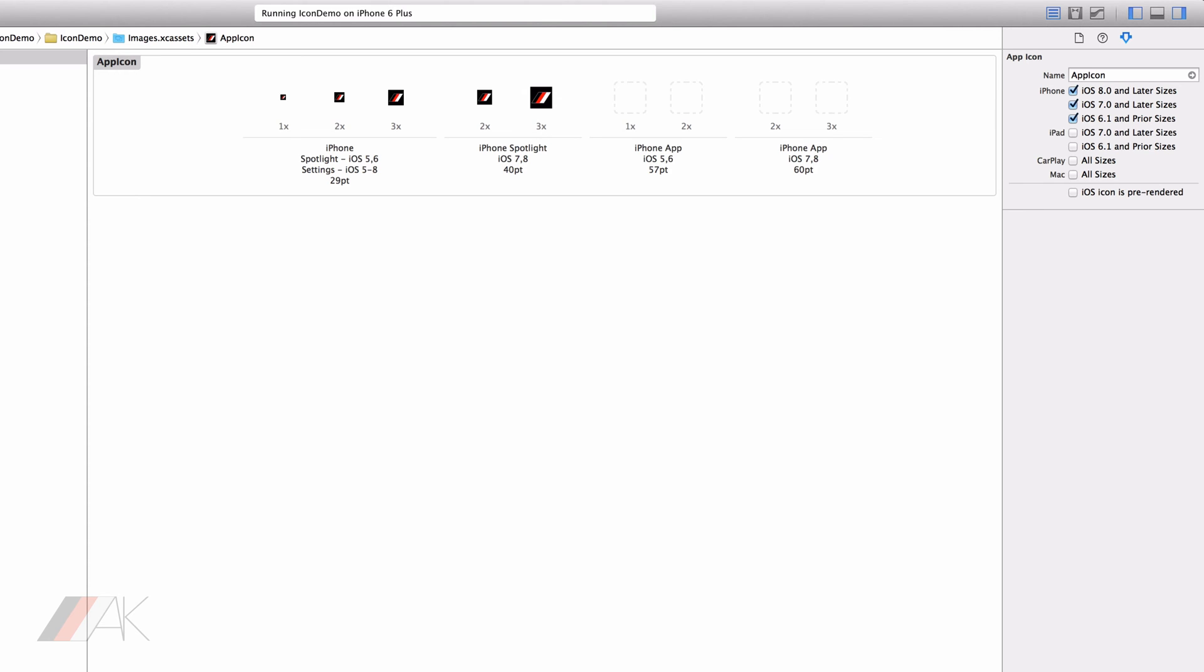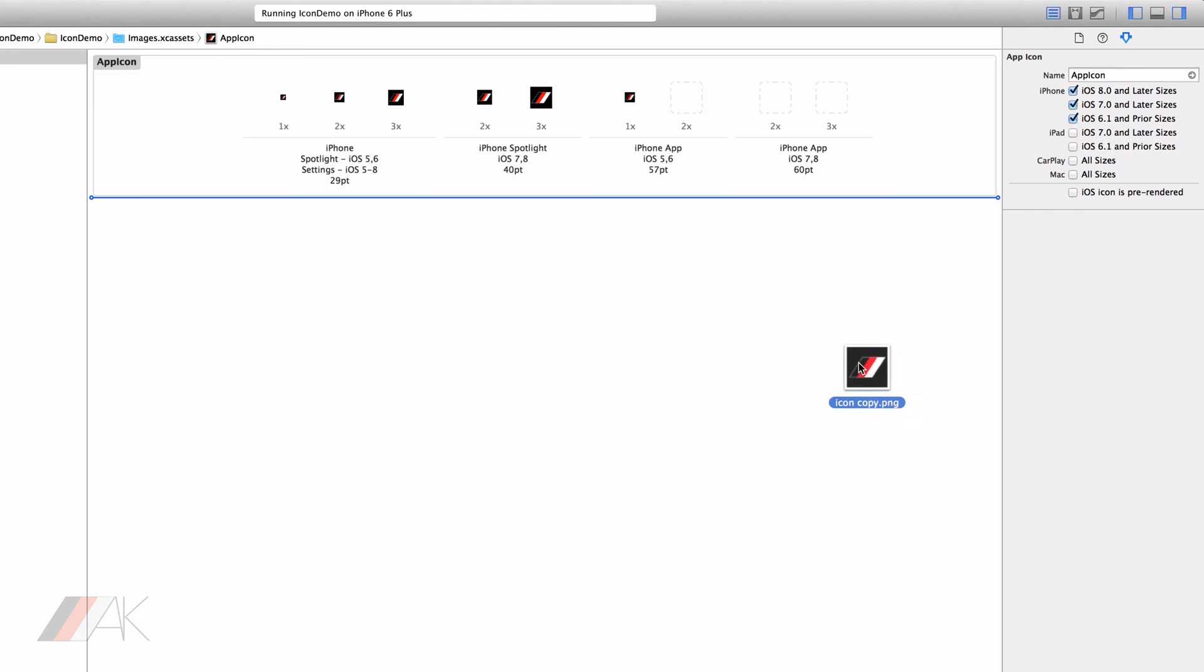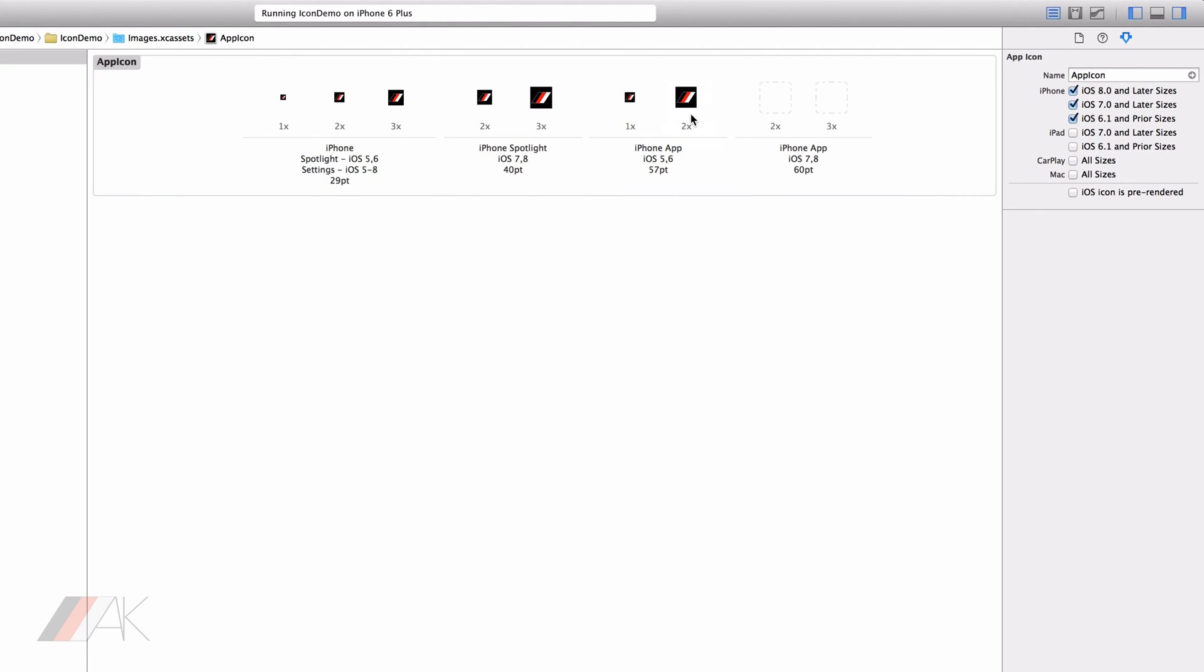And then of course we have our iPhone app icons. These are the ones that we'll be seeing on the home screen of the iPhone. So for iOS 5 and 6 we have 1 and 2 times versions. So that is 57 by 57. And then of course we have our 2 times version of that same photo which is 114 by 114 because obviously 57 times 2 is that.